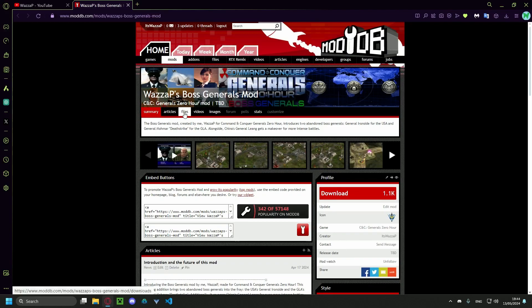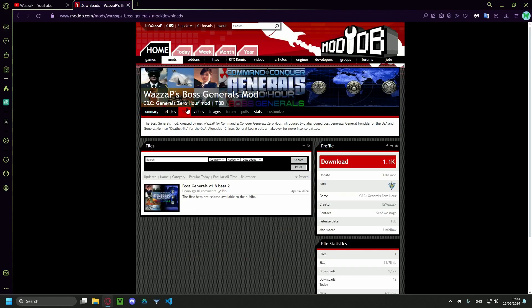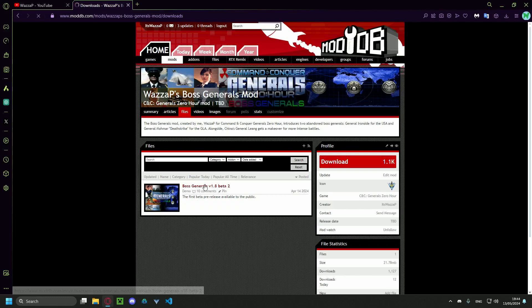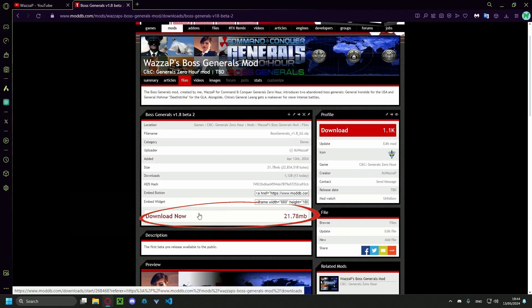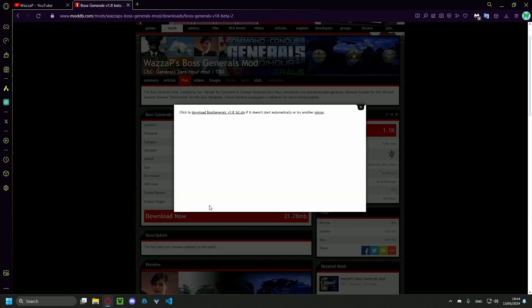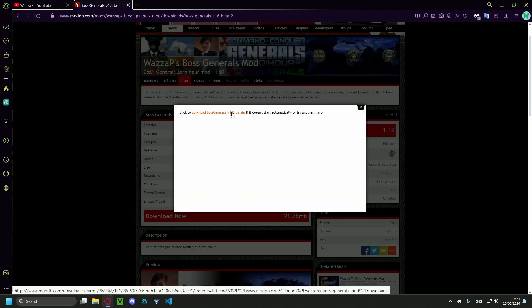You're gonna want to go to files. You're gonna click on this. You're gonna click on download now and you can wait or you can click here.